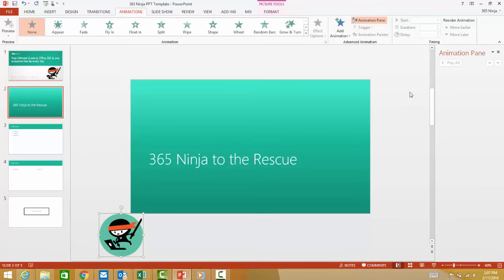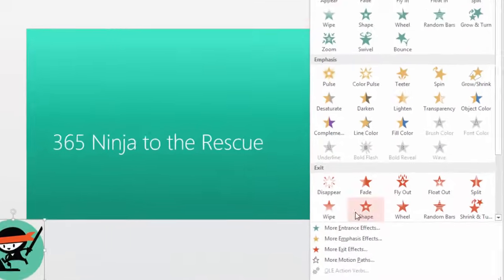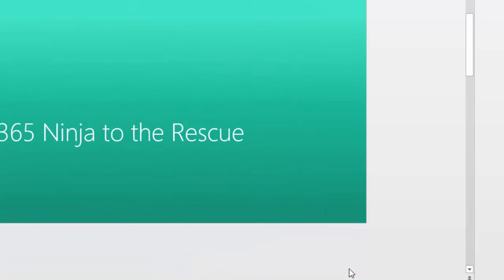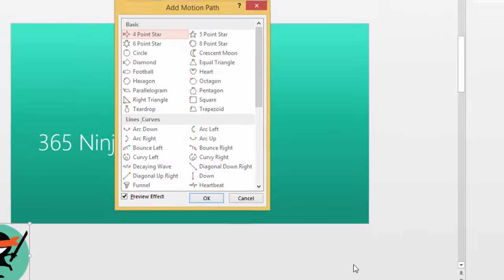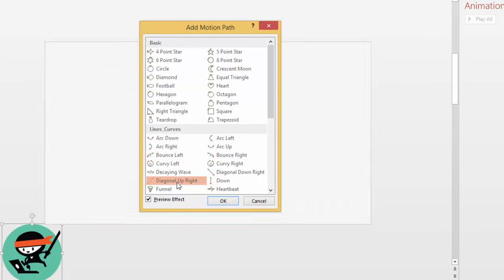Now, to add animation, I'm going to select Add Animation here, and I want to make a motion path. So I'm going to click More Motion Paths here, and since I want to move Diagonal Upright, that's the option I'm going to select.